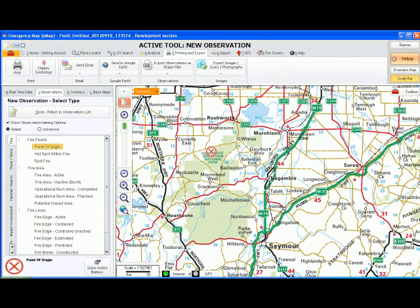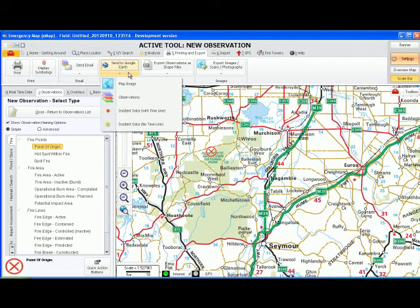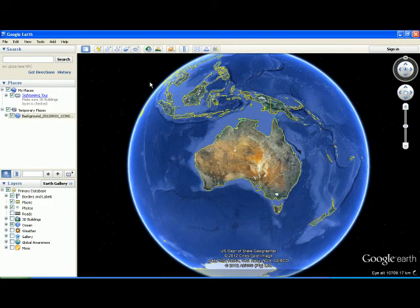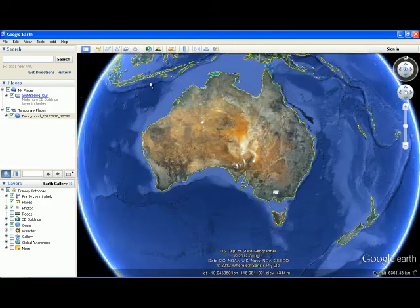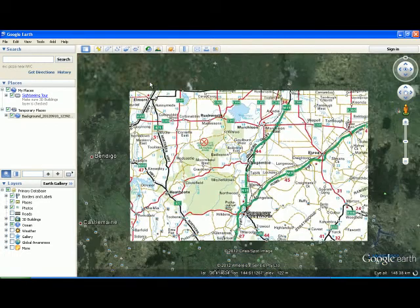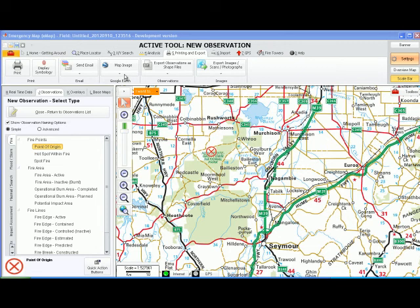go to Tab 5 Printing and Export, Send to Google Earth. You can then send either a map image or send your observations. You can send the map image and this will send what is on your screen and overlay it in Google Earth. Or you can send your observations to Google Earth and it will overlay both the observation and their comments.